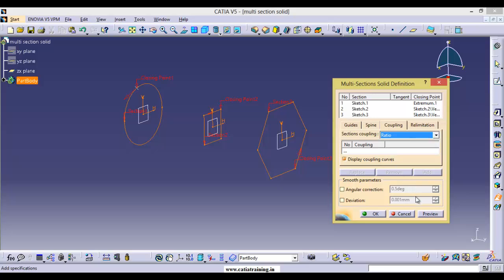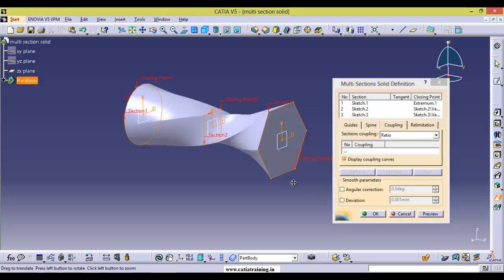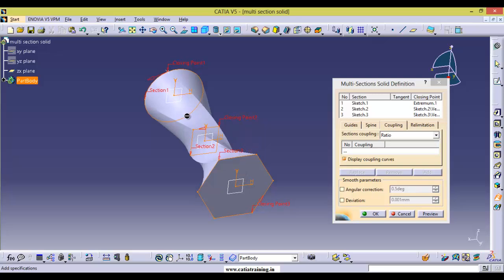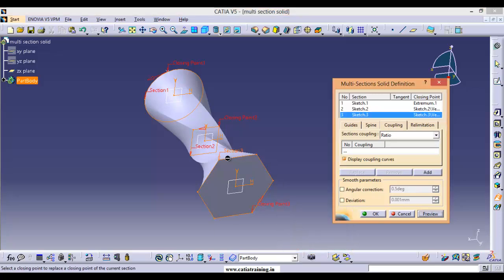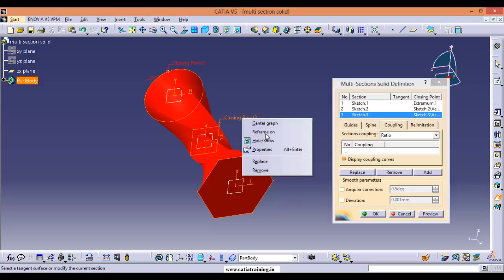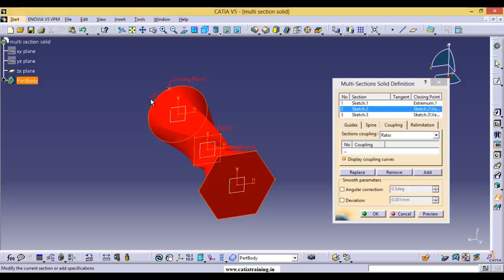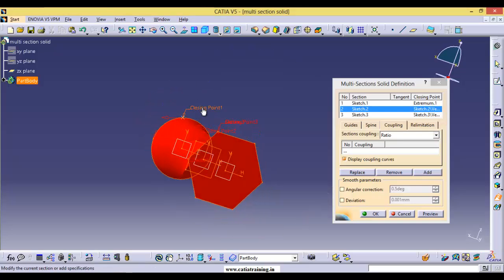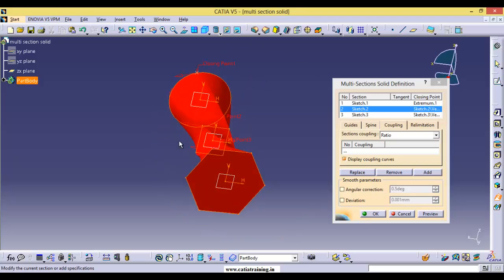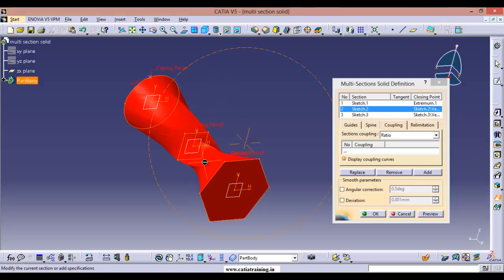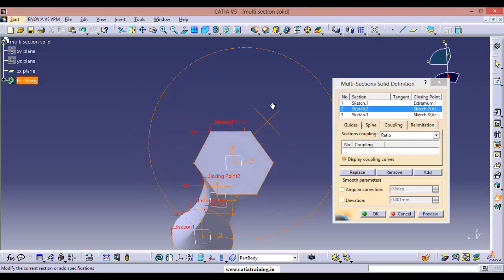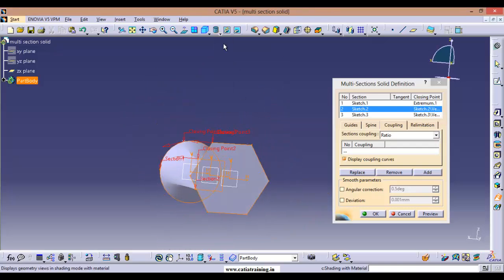Let us try with Ratio first — right now I'm not changing the position of the closing points, so click Preview. You can observe a twist in the solid. I want to generate the material normally without any twist, so replace the closing points. Select this and replace it to somewhere here, and next replace it to somewhere here. After replacing the points you have to check the directions — all the arrows at the closing points should point in the same direction, either clockwise or counterclockwise. Now click Preview — this is our multi-section solid.